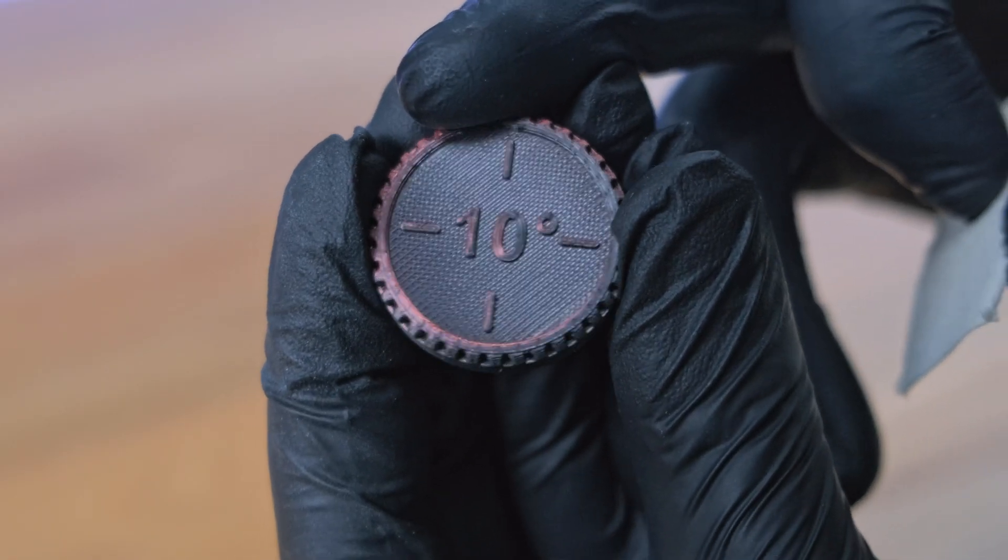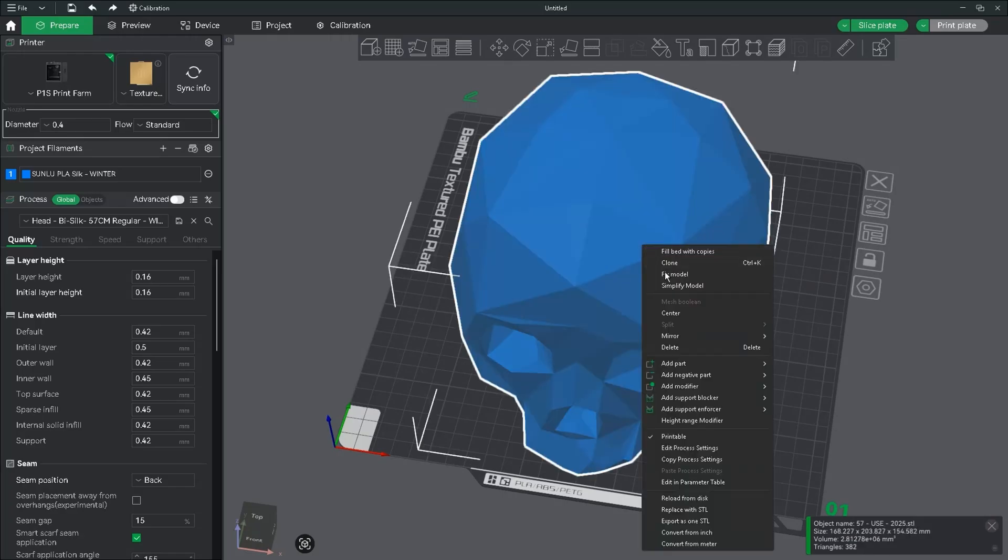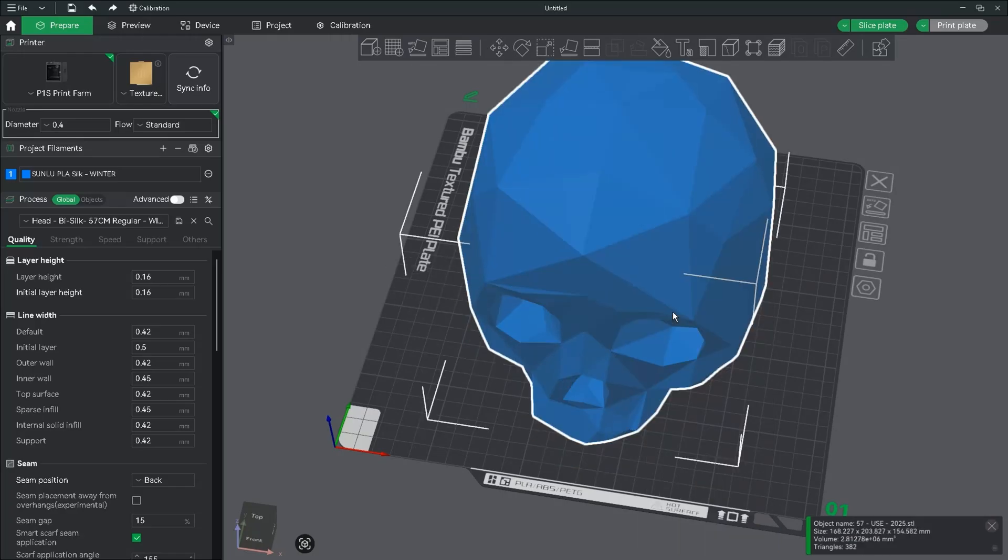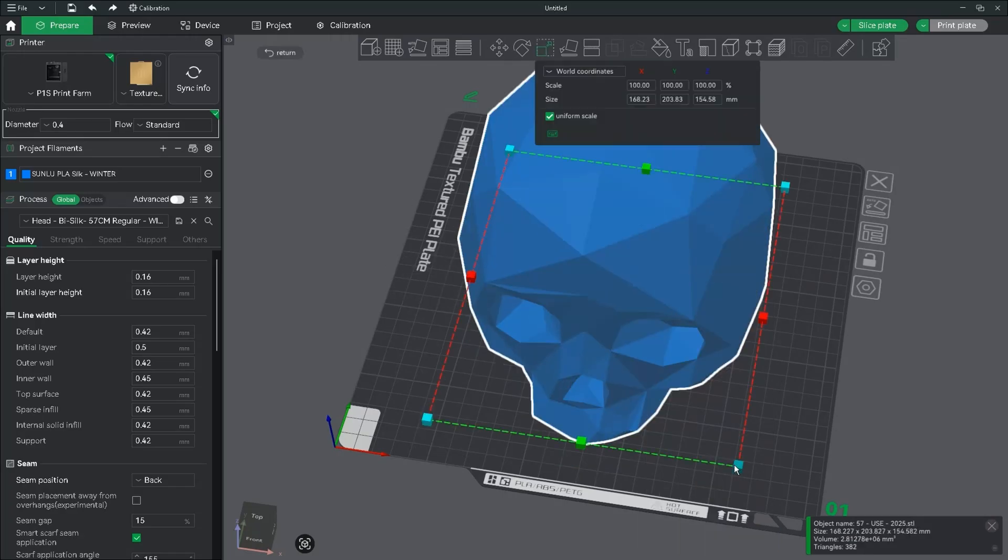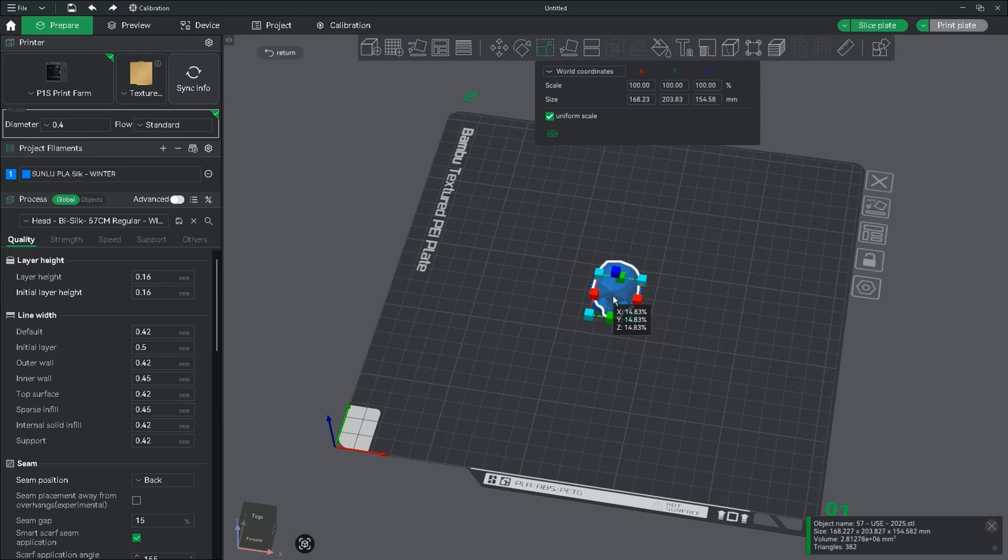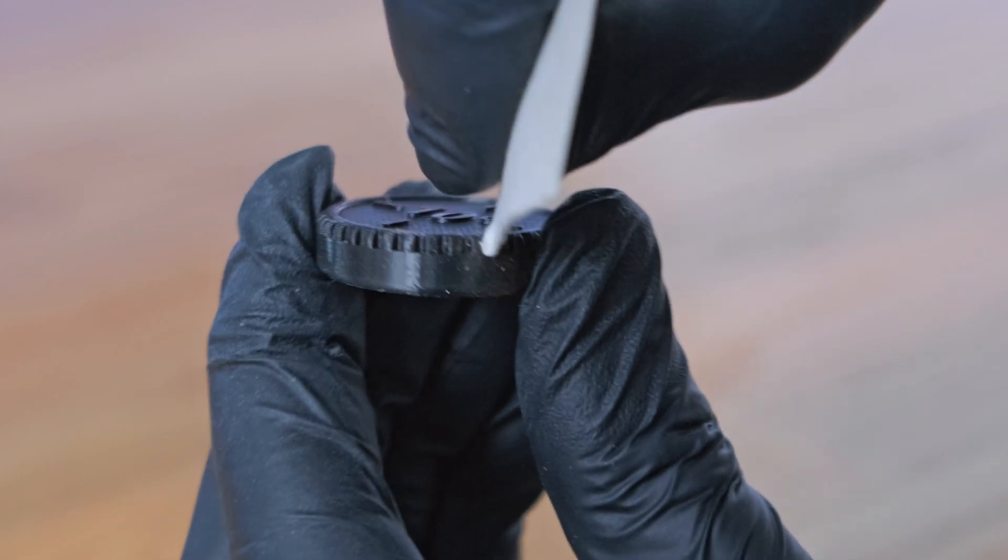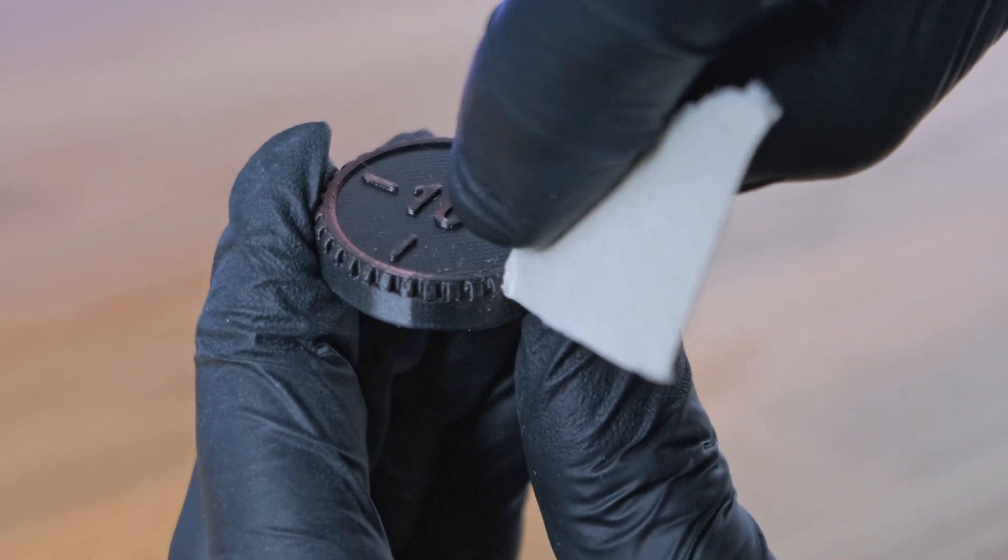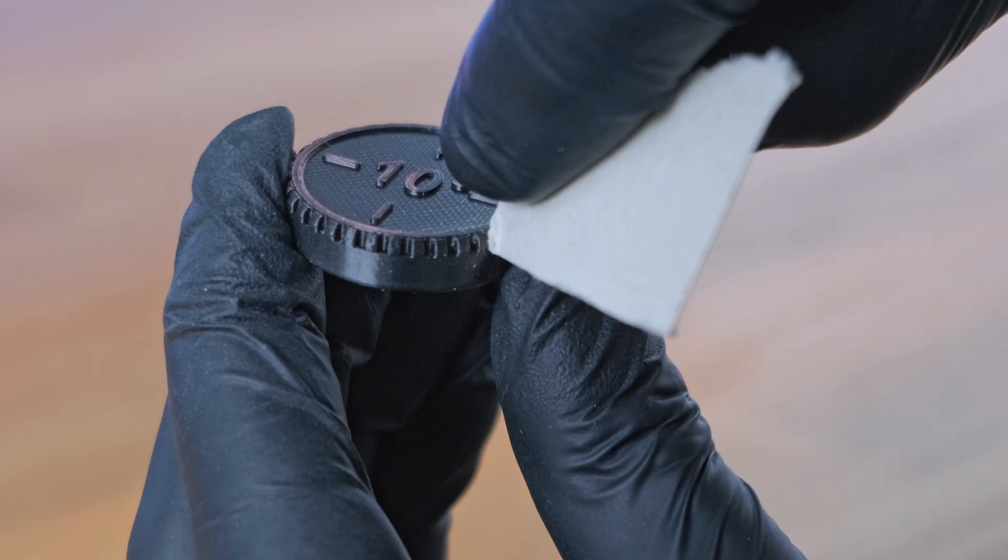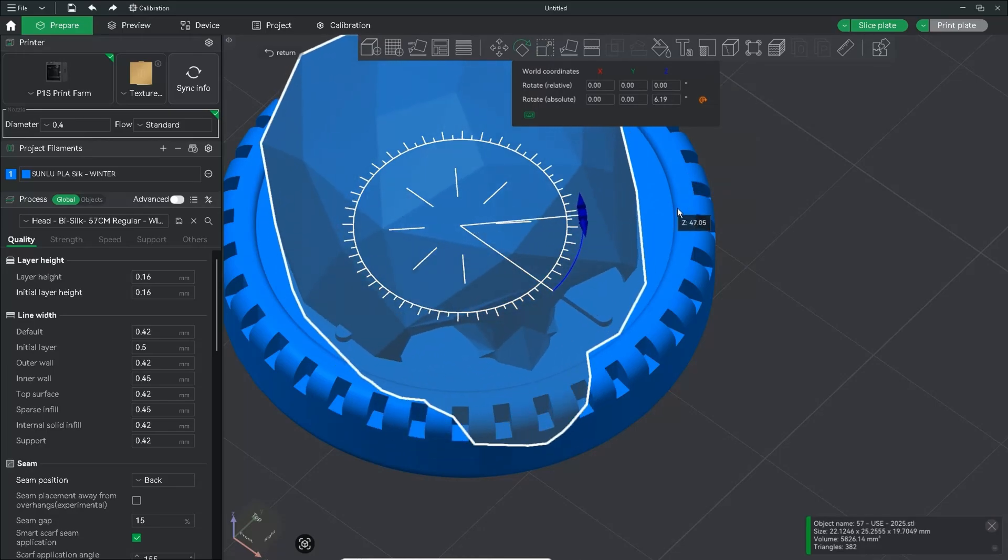Once you've found the spot, bring in your 3D model, make sure it's centered, scale it down so it fits inside the disc and rotate it to the mark you found on the disc. So I'm going to be using this mark here, so I'm rotating it to that mark on the slicer.